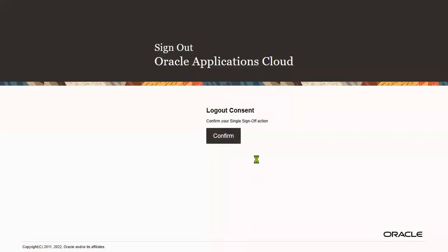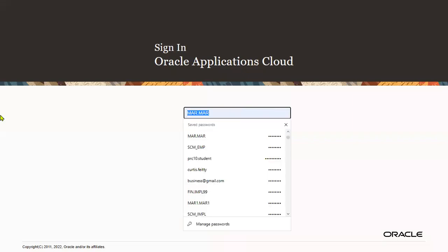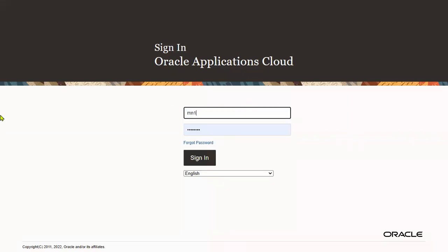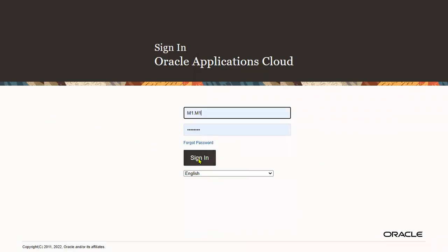Let's log in with the new user that we just hired. Enter the credentials for the new user account.